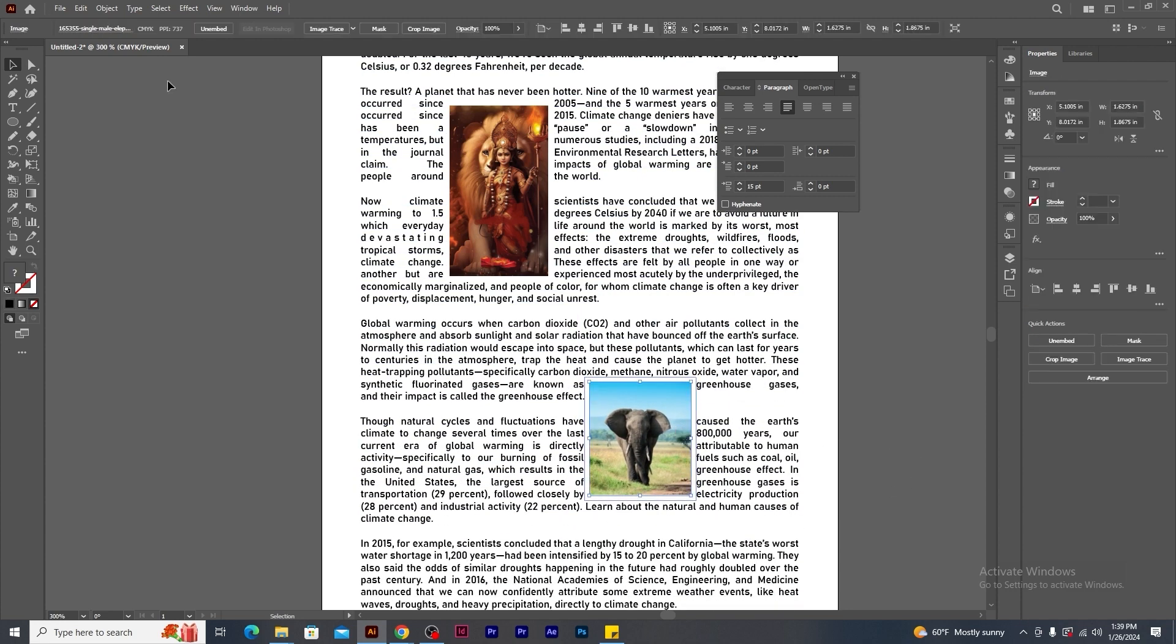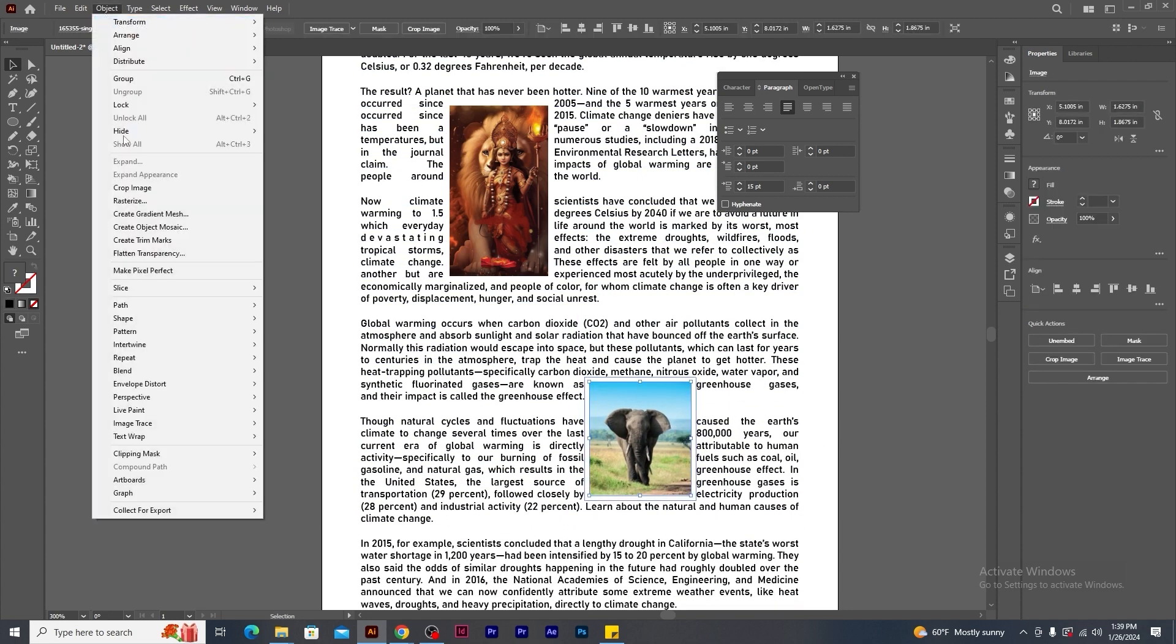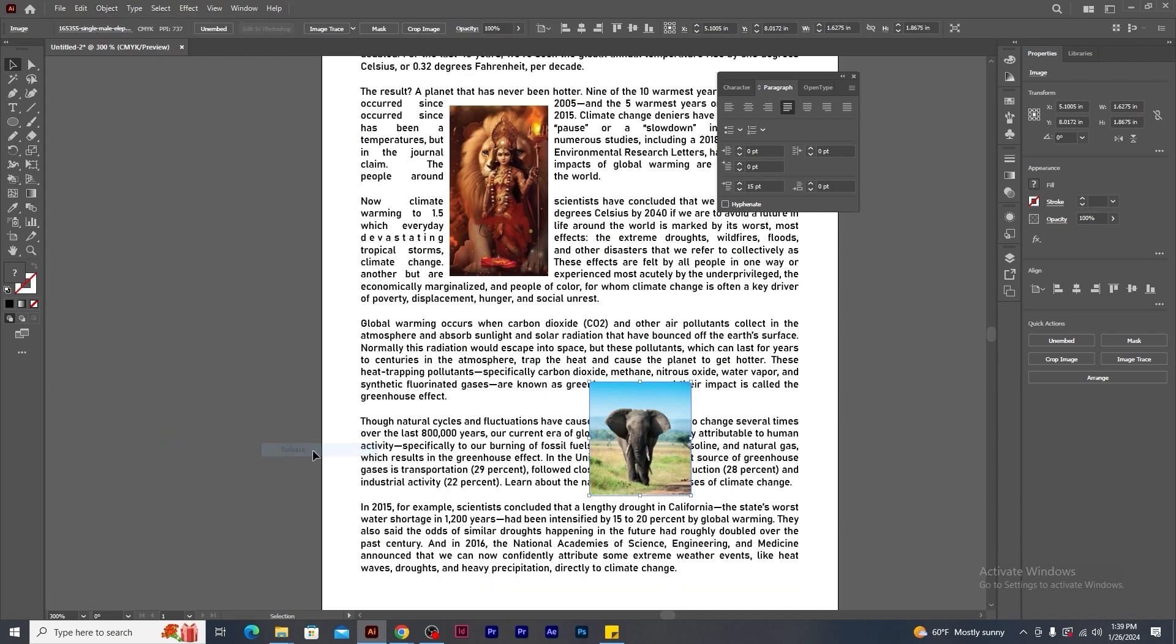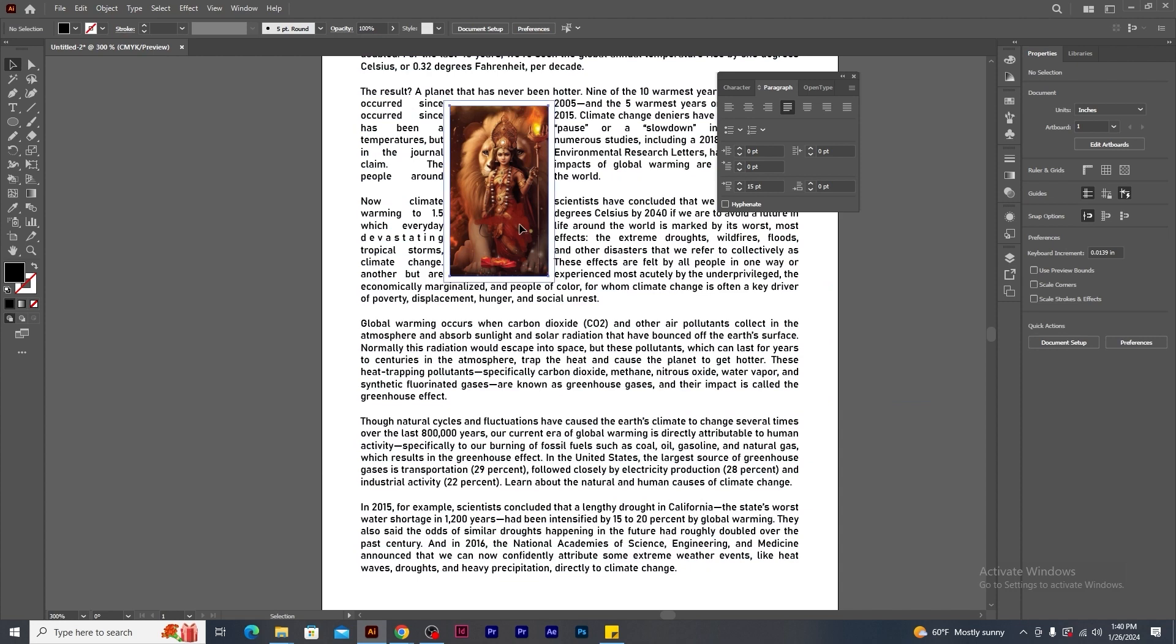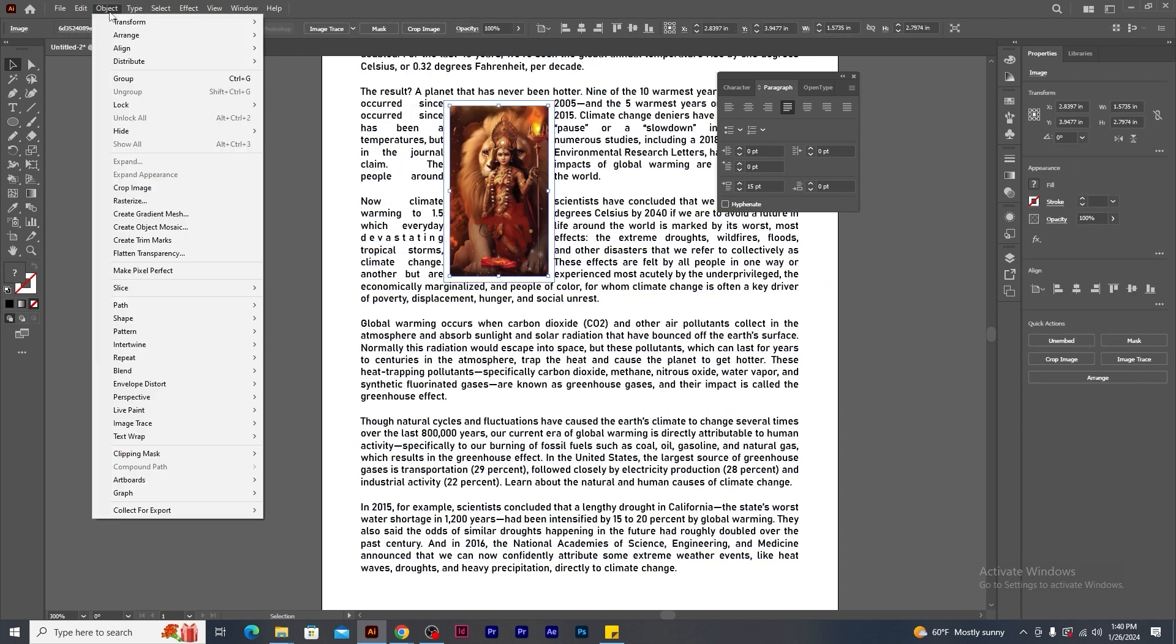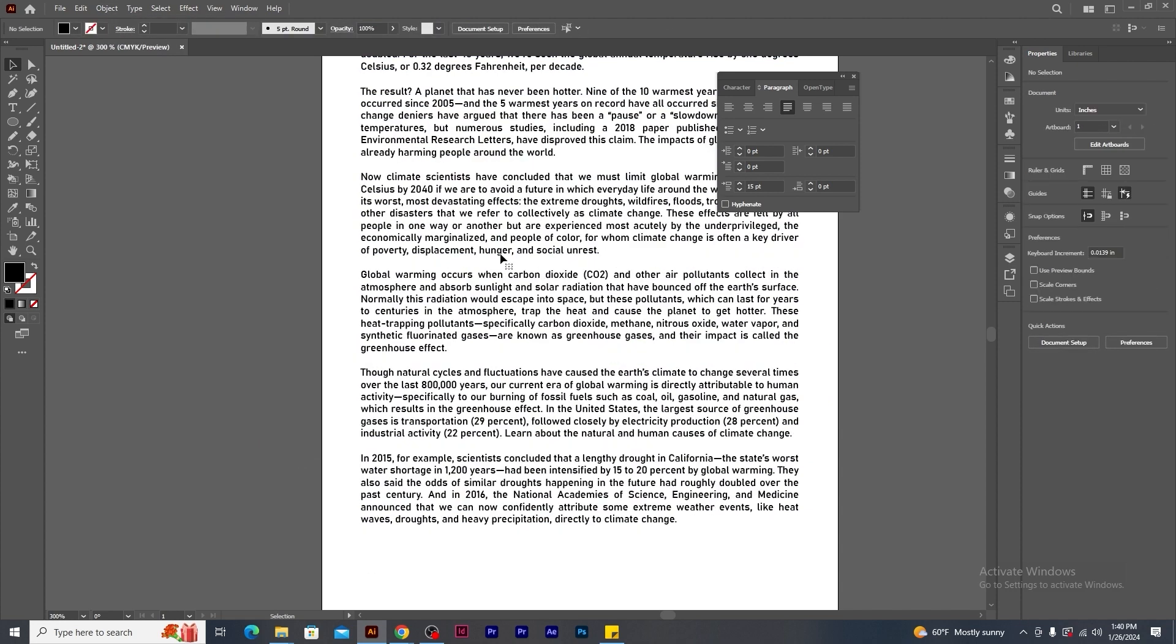If you want to get rid of this text wrap option, go to the object menu. Under text wrap, click release. Now the text is no longer flowing around the image. Okay. So let's remove these images.